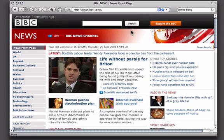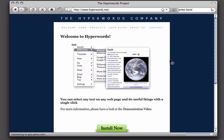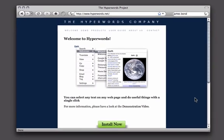That's it. Hyperwords is pretty simple. Please contact us if you have any comments or questions at hyperwords.net. Thank you.